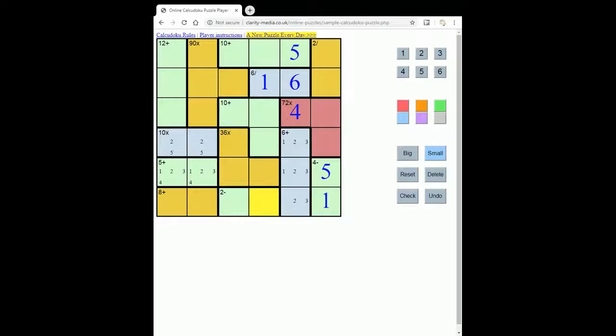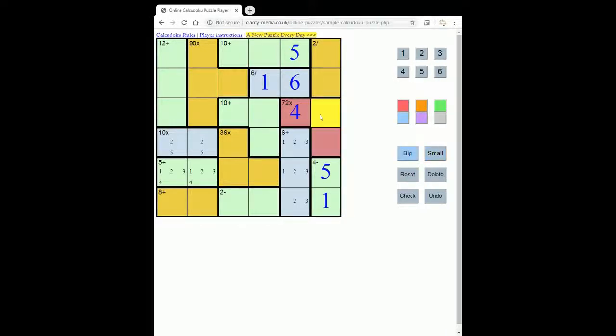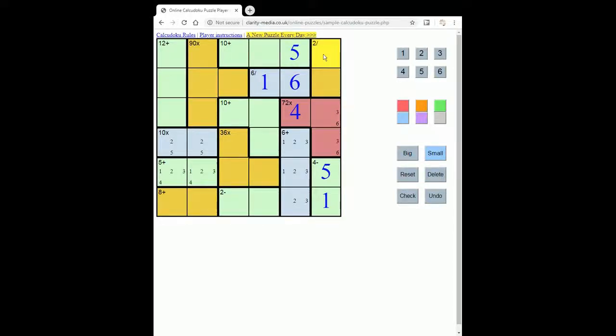Now looking at this 72, then these must multiply to 18, so that's 3, 6 in some order, and therefore the 2 and the 4 can only go here.